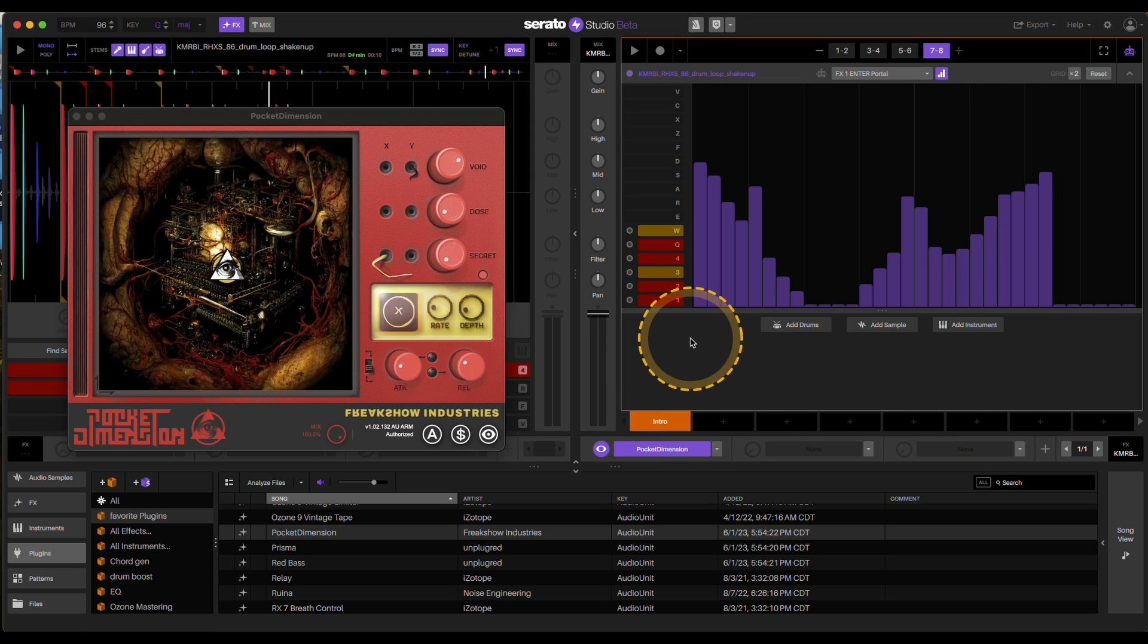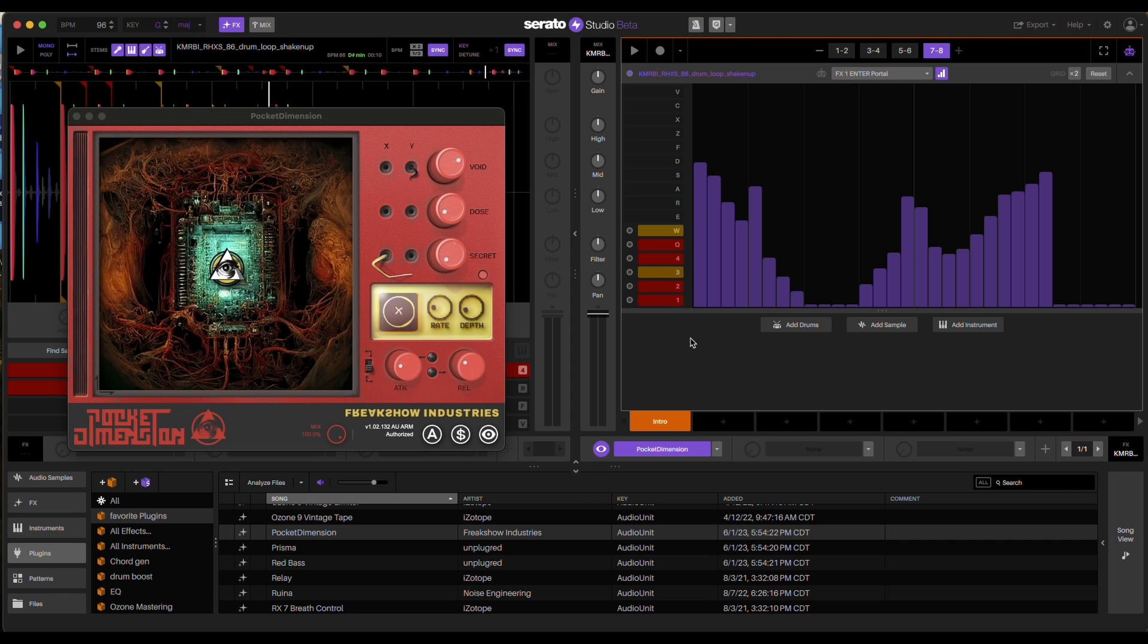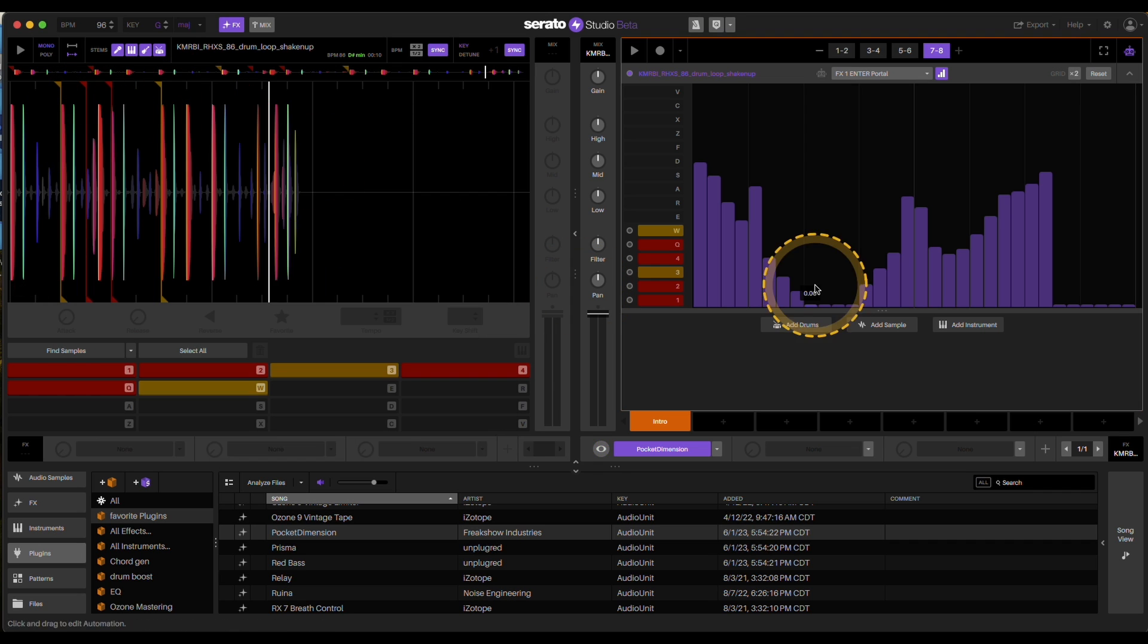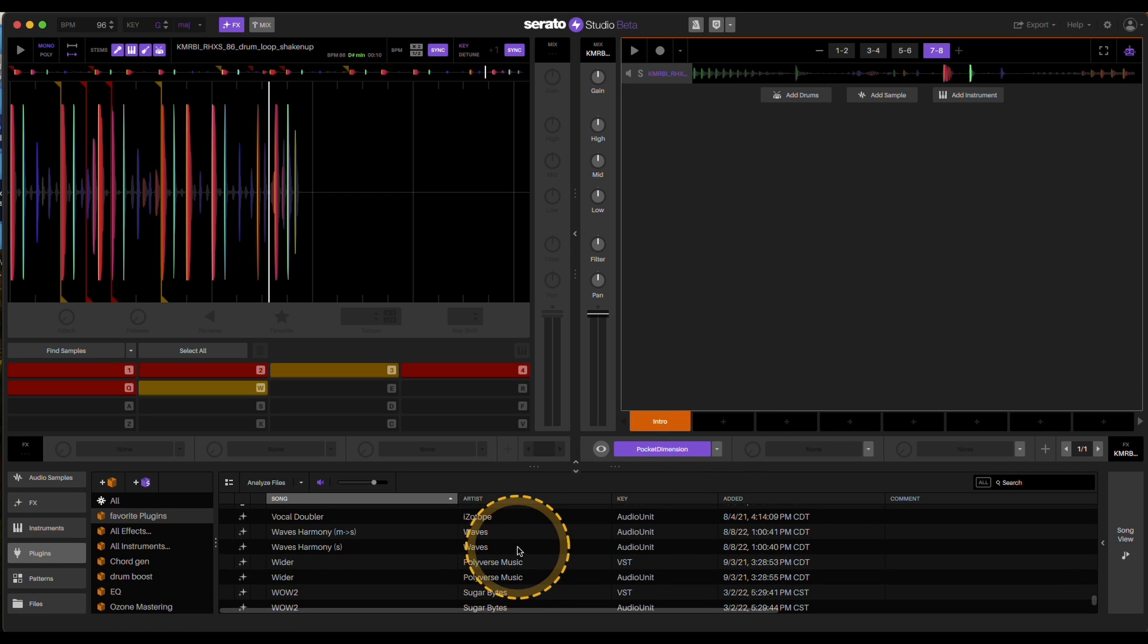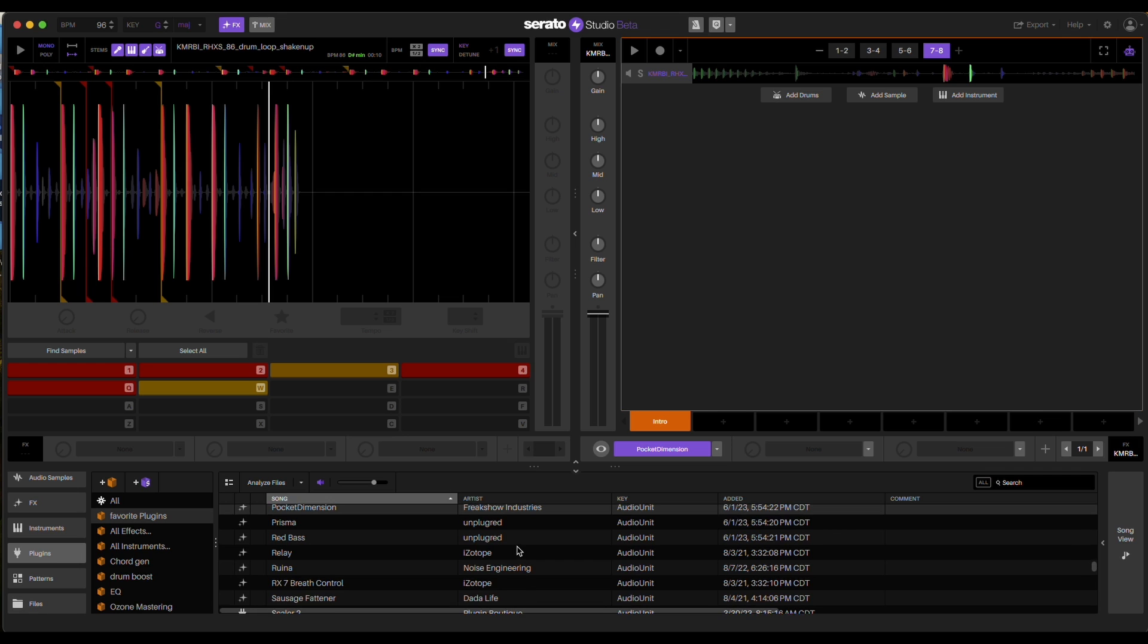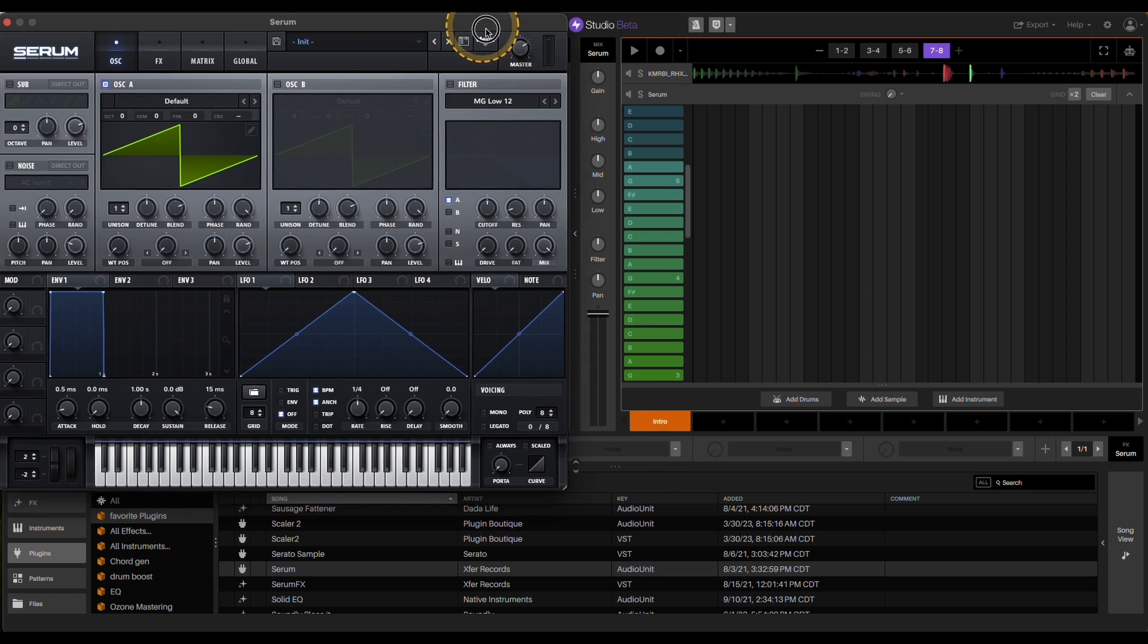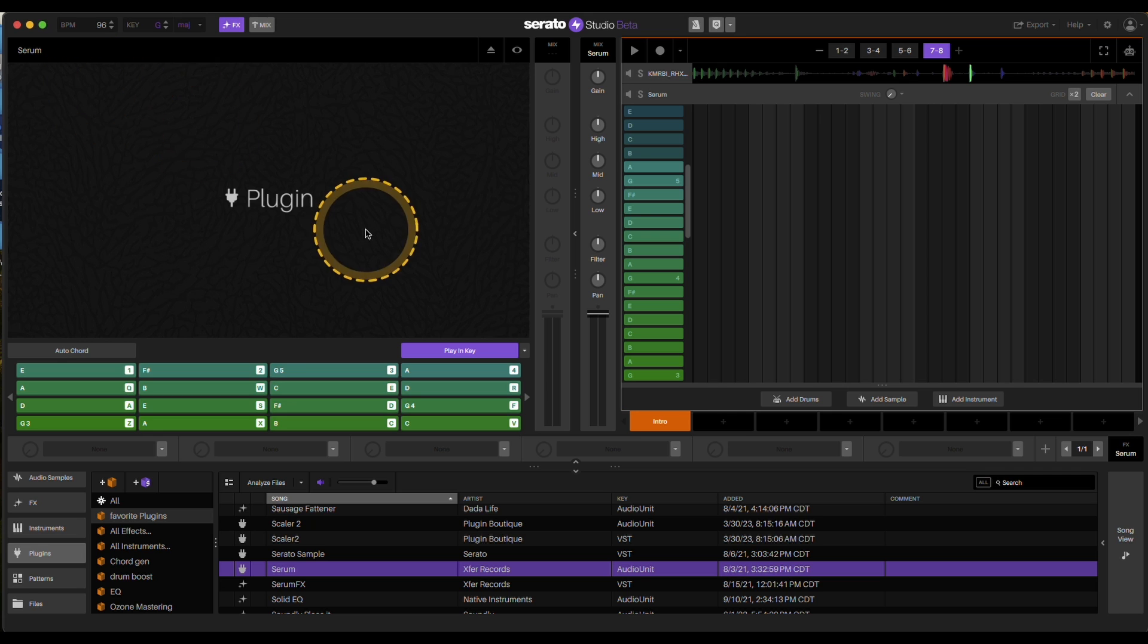But yeah, that's how you can automate a plugin. Now you can run into some challenges with this, especially if you have a plugin that has a lot of parameters. As an example, one that I've had run into before is Serum. That one can be interesting, so to speak. I'll just load it up as an example here. So you don't know what Serum is. It's a VST synth.